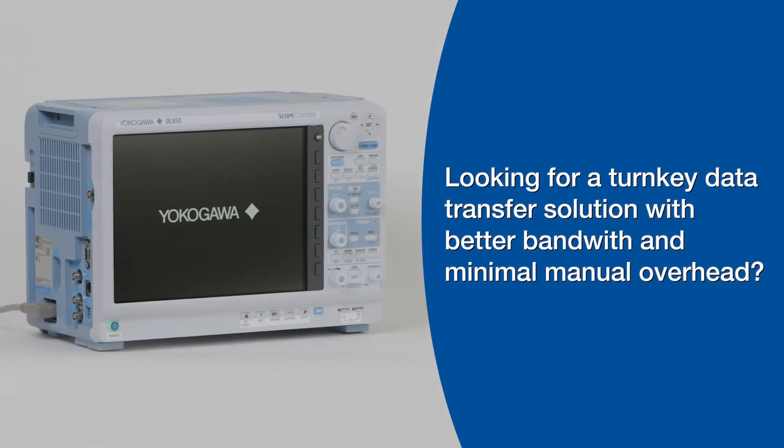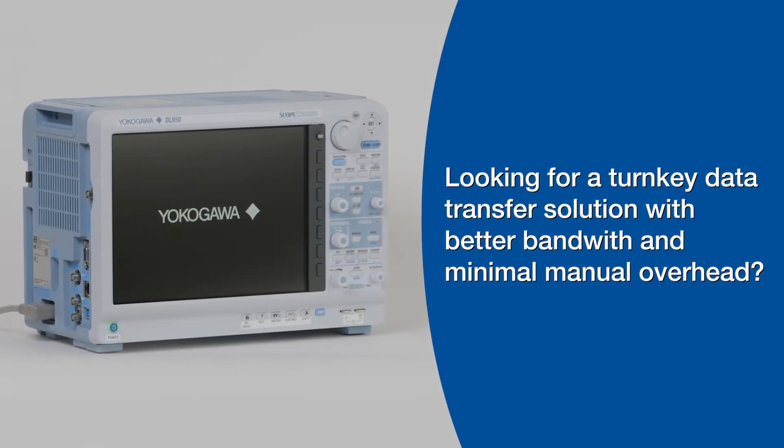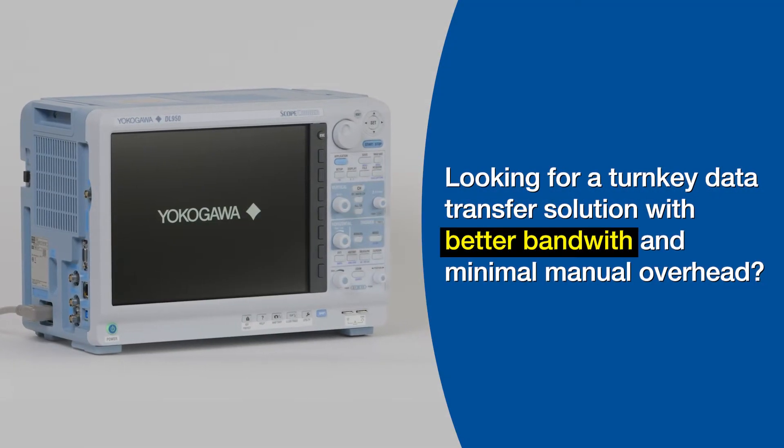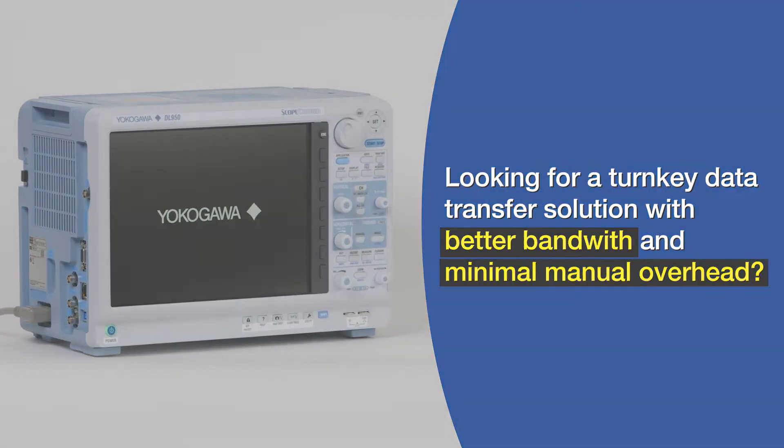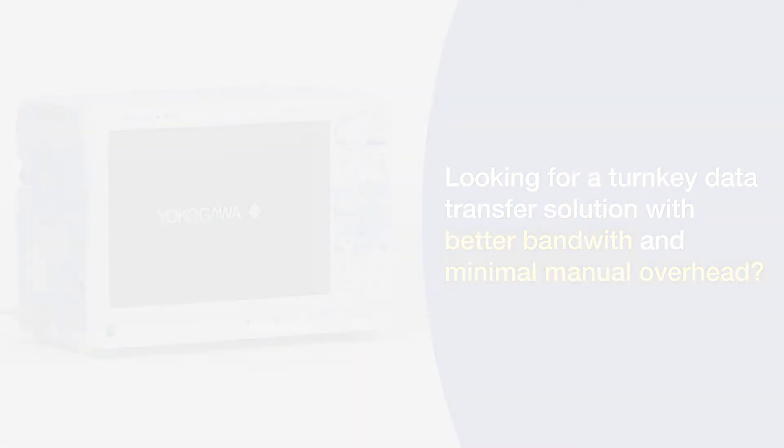Are you looking for a turnkey data transfer solution with better bandwidth and minimal manual overhead? Hey, I'm Cameron Simpson, an applications engineer with Yokogawa Test and Measurement.